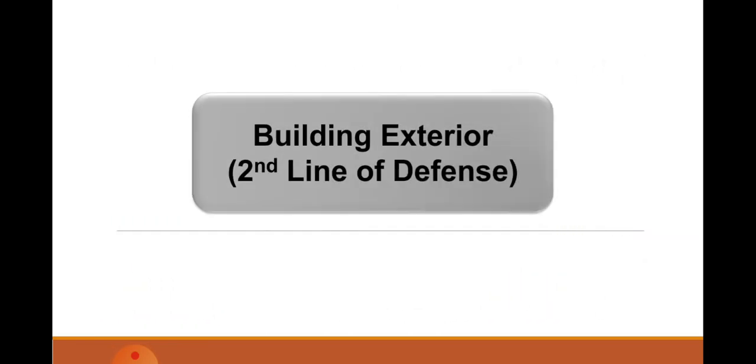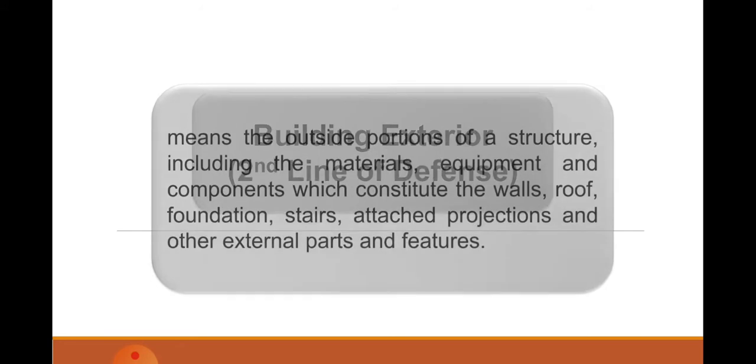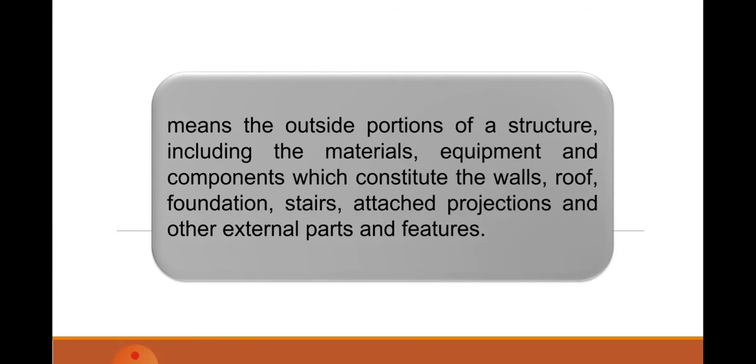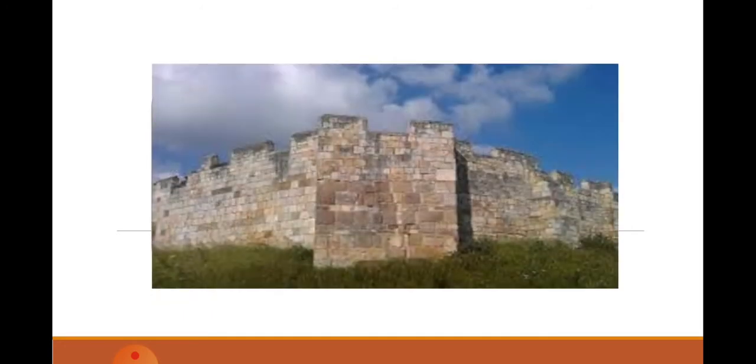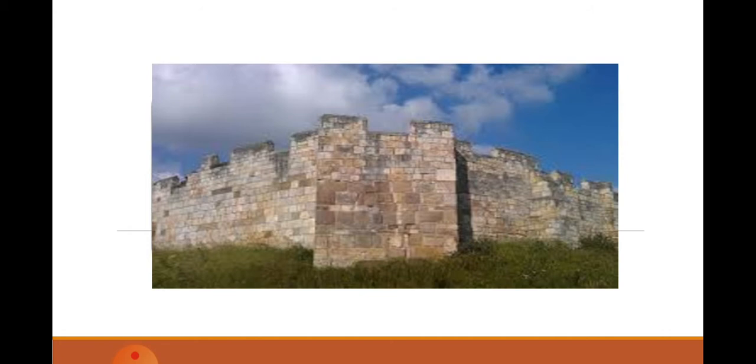Second is building exterior, second line of defense. This means the outside portion of a structure, including the materials, equipment, and components which constitute the walls, roof, and other external parts and features to be used to delay or prevent intruders. A sample is this picture.